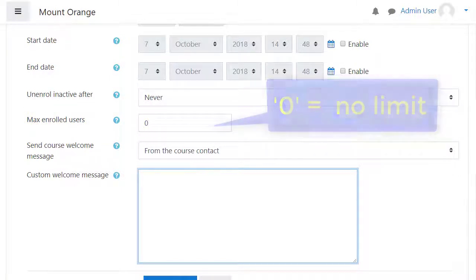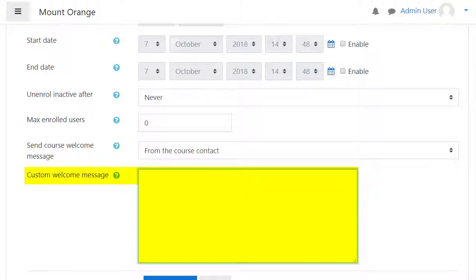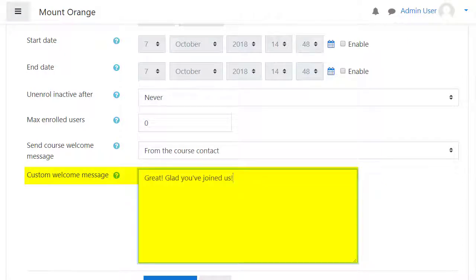You can also add a special welcome message for learners who enrol themselves into your course.